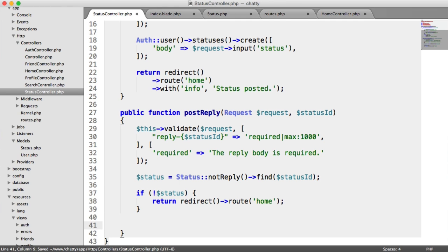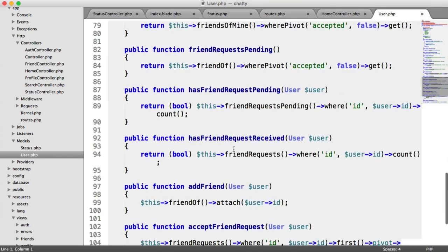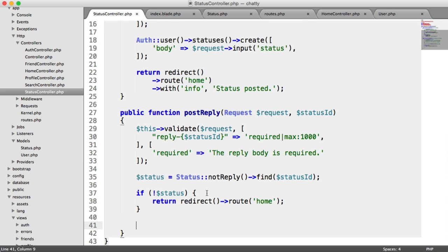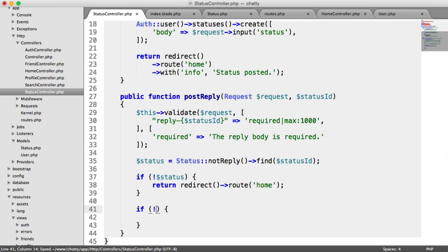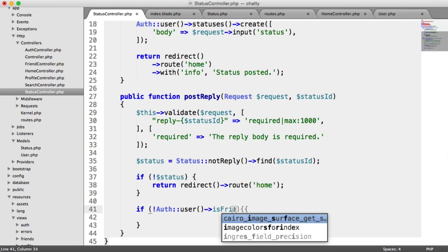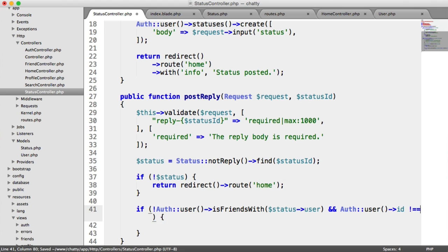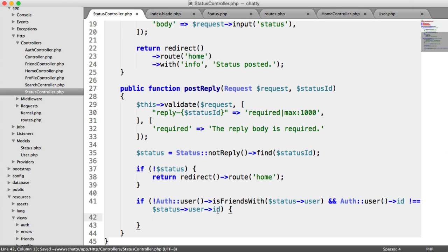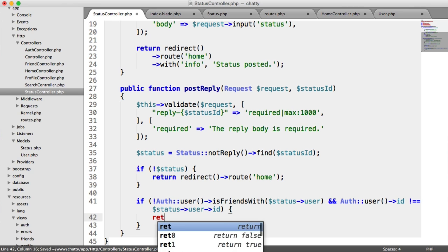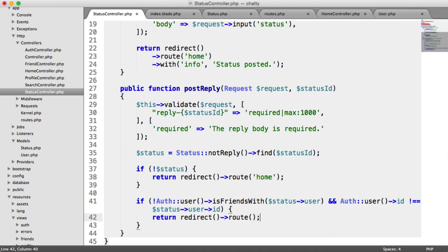The next thing we need to do is check that the currently authenticated user is friends with the user whose status this is — we already have an isFriendsWith method on the user model. So: if not auth()->user()->isFriendsWith(status->user), and we also want to make sure the auth user ID doesn't equal the status user ID. That means if we're trying to reply to our own status, we allow it, since we're not friends with ourselves.